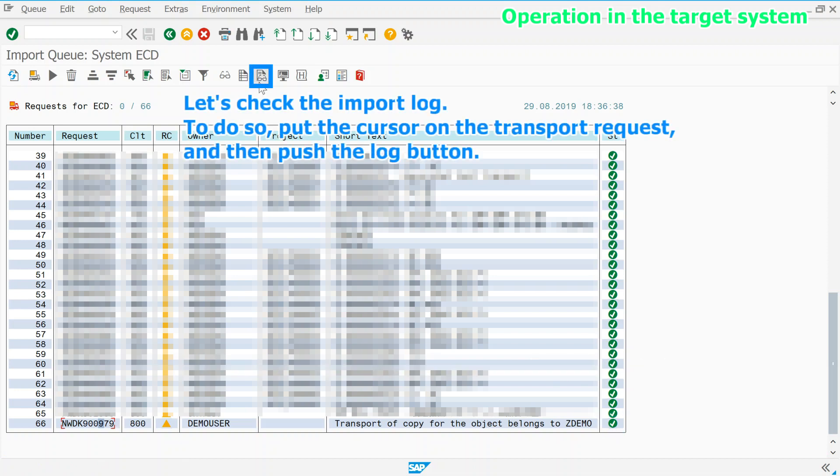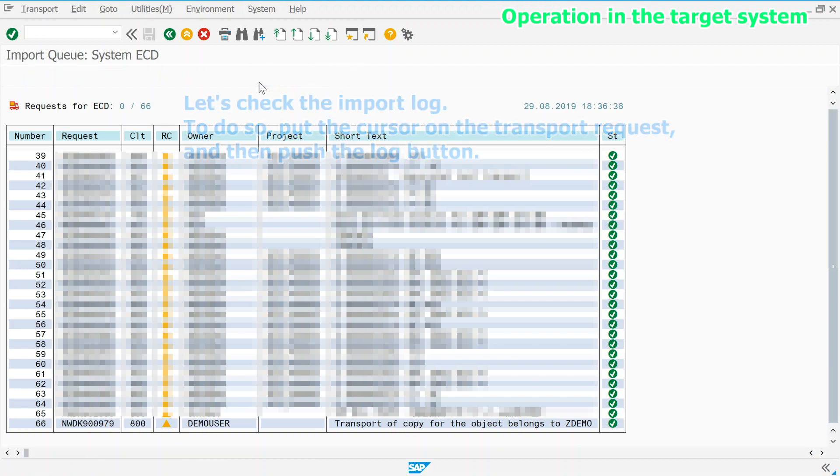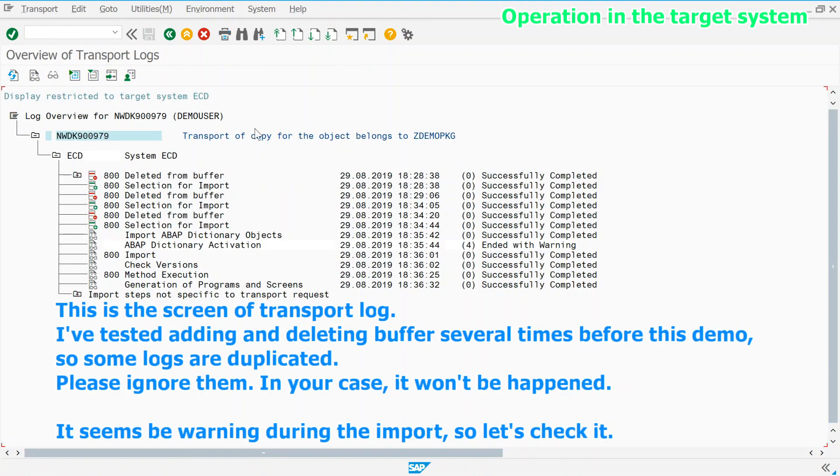Let's check the import log. To do so, put the cursor on the transport request and then push the log button. This is the screen of transport log. I've tested adding and deleting buffer several times before this demo, so some logs are duplicated. Please ignore them. In your case, it won't be happened.